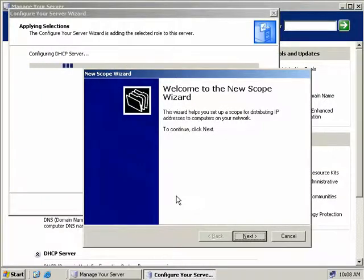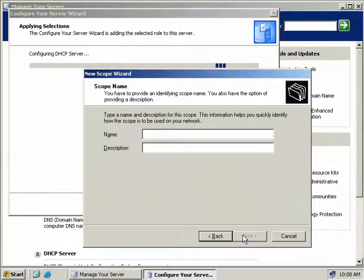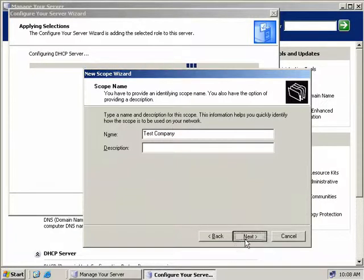The files have copied and now we're presented with the New Scope Wizard, so we'll click Next. Now we have to enter a name for our scope. You can call it basically whatever you like, but we'll call ours Test Company, for example, and then we'll click Next.